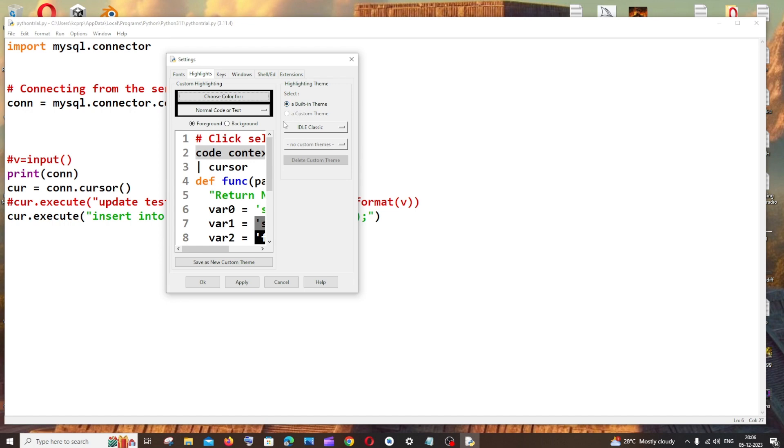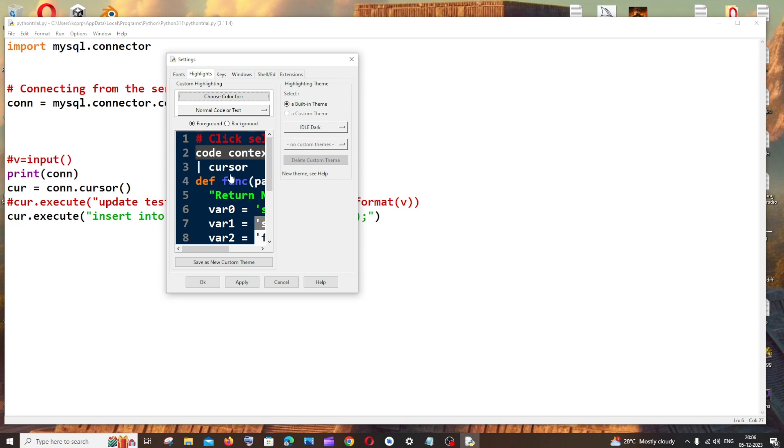Here you'll have themes. By default it's IDLE Classic. If we click this dropdown, we'll have another theme called IDLE Dark, which is the dark theme. If I click this we'll get a preview of it. If you want to apply this, just click Apply.